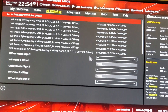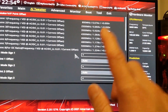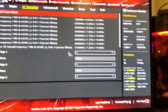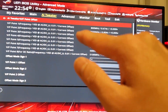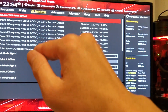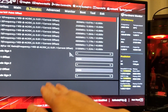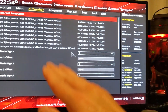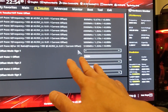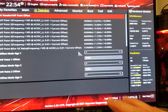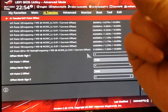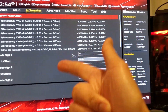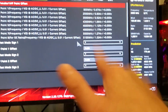We're also going to set load line calibration to level four, because it has good transient response. Transient response is basically when the CPU changes load — say from a gaming load at 50% CPU utilization to a lower 20% utilization — it just responds faster at LLC level four.